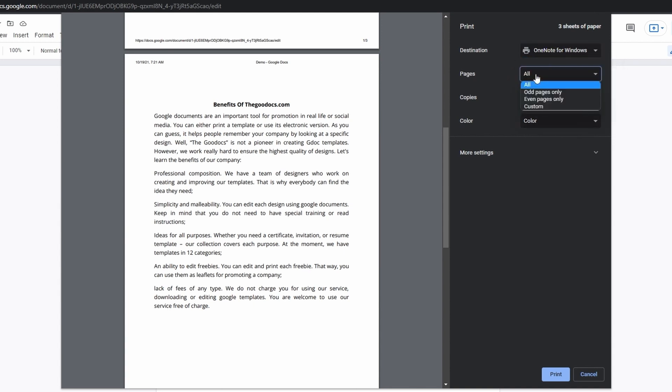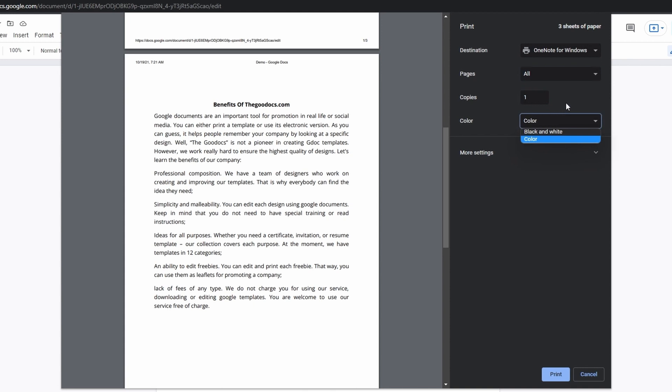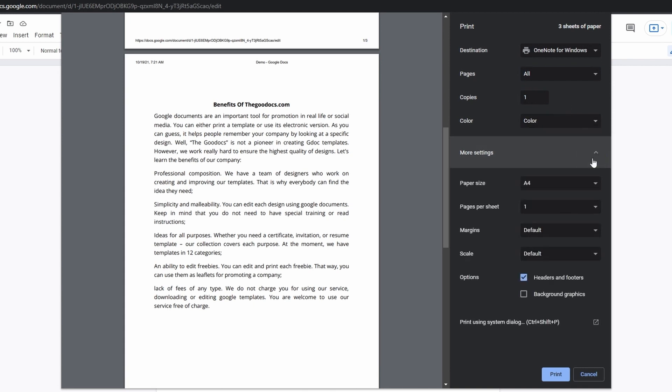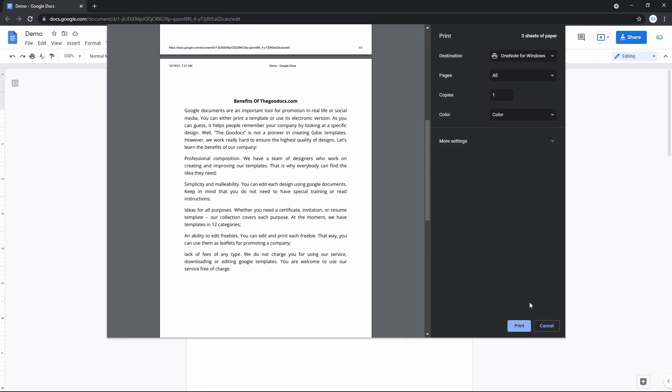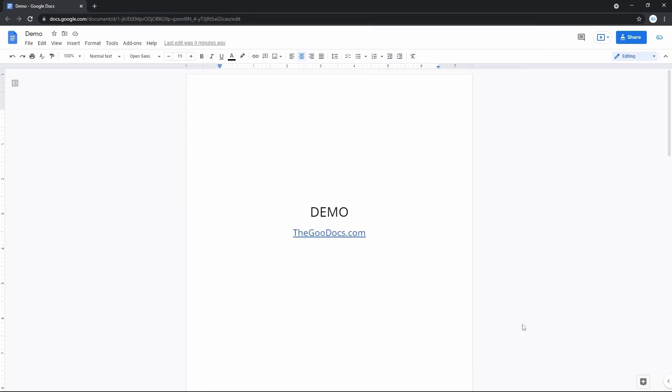Then there's Pages settings, where you can choose which pages you want to be printed. Number of copies and whether it's a color or black and white document. There's even more settings, but we won't touch it this time. Now press Print and there you go, the good old printing sounds.